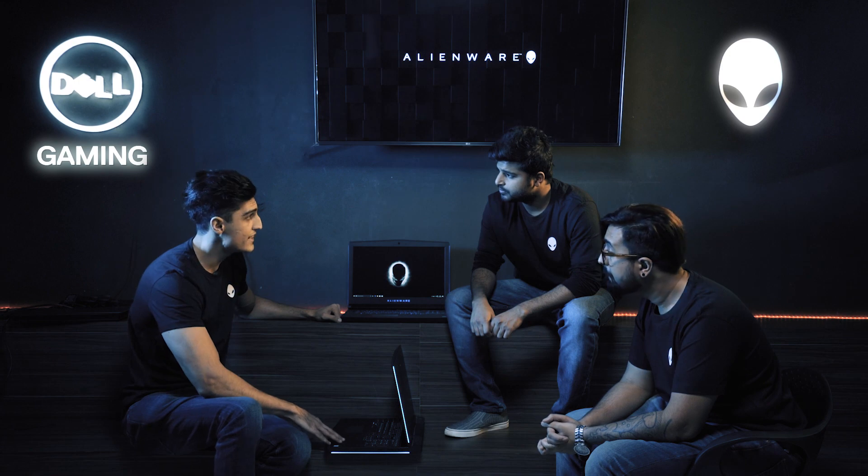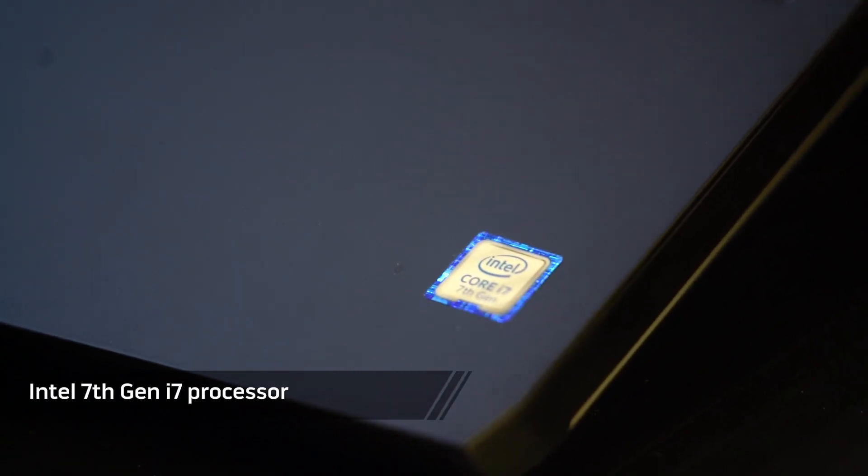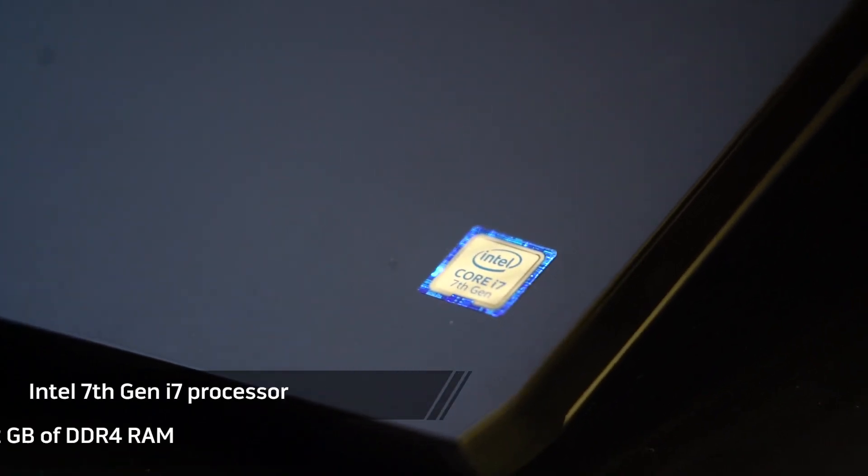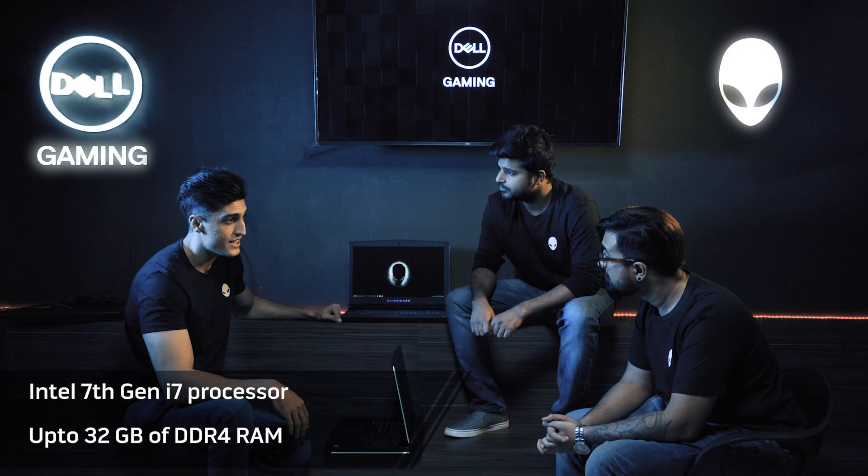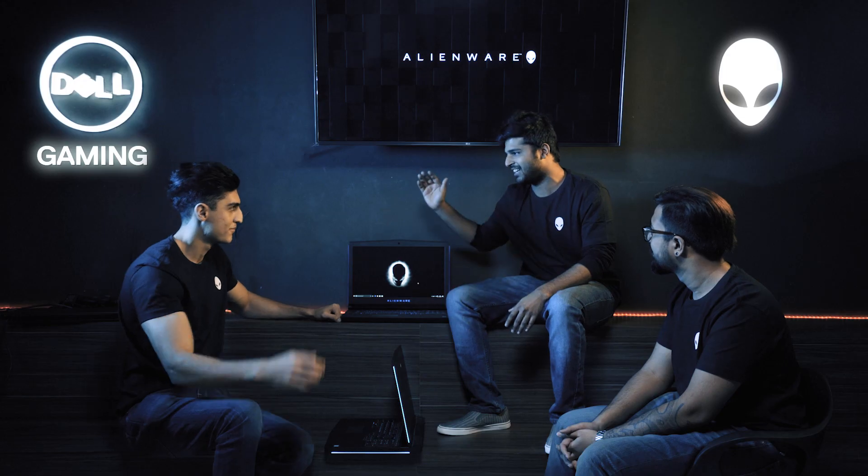Under the hood, you have the Intel 7th Gen i7 processor paired up with up to 32GB of DDR4 RAM. A combination which is engineered for gamers to wreck havoc. Before they get bored by the numbers and specs, let's jump in and do what we do best. Play games.